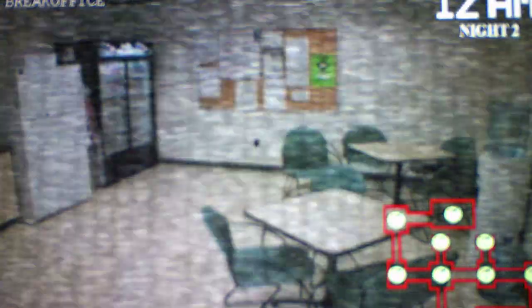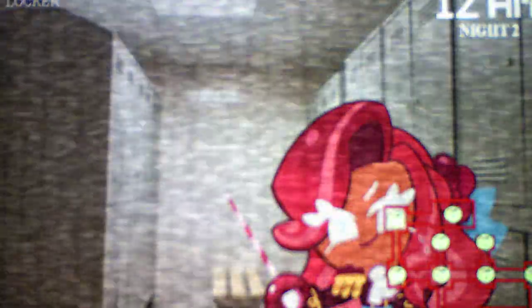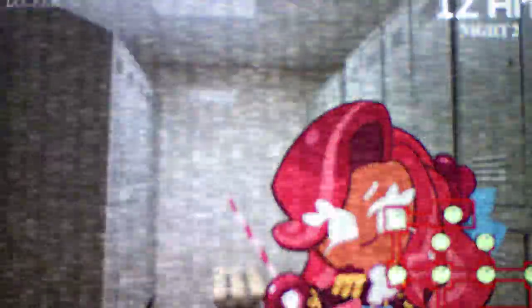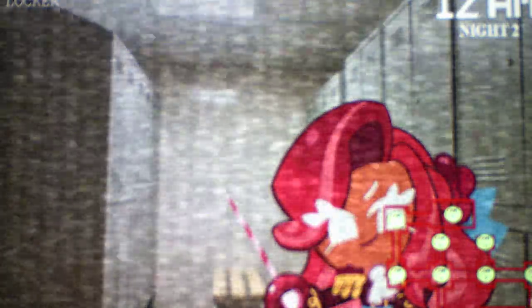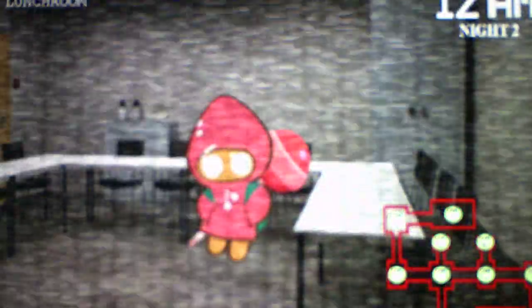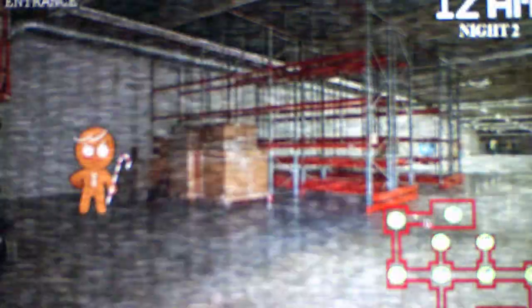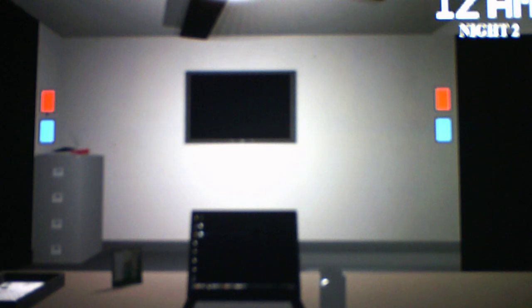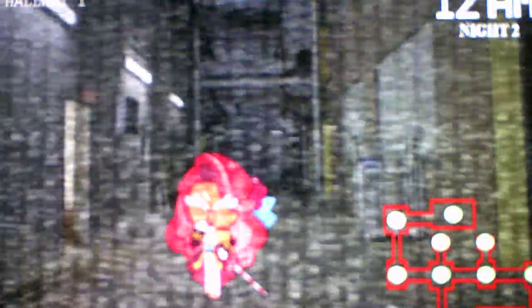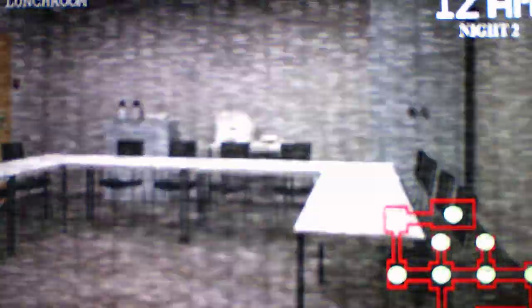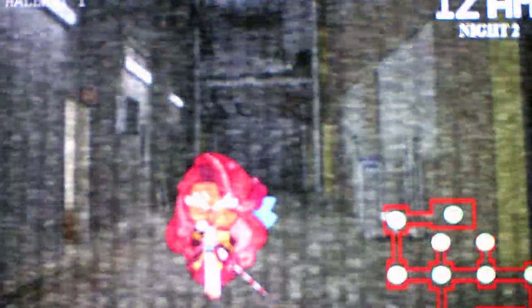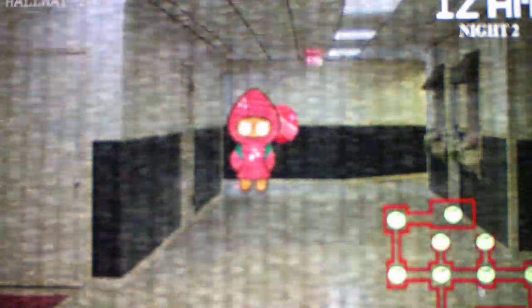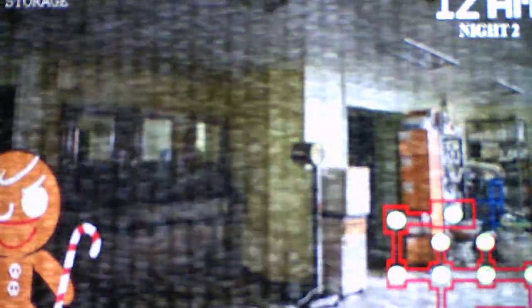Oh, there's a gingerbread fairy. Alright, so for night two we're going to be dealing with a gingerbread fairy. I can tell she's a fairy because she's definitely dressed like a fairy. That's going to be the new character we deal with for night two. She starts in the locker room and she just moves as you can see.